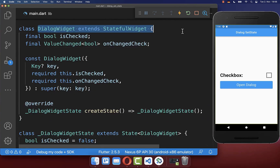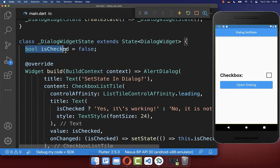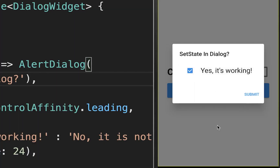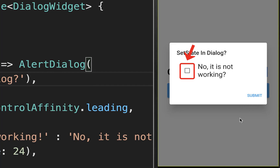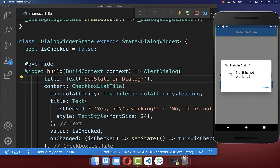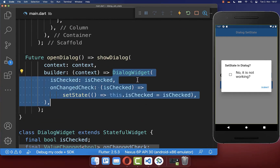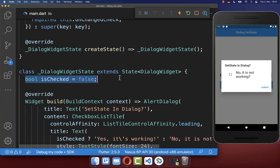It is important to notice that if you use a separate stateful widget for your dialog, you shouldn't put the state of your dialog inside of that widget. If I open the dialog, change the state, and submit it, it changes outside because I implemented a callback. However, if I open the dialog again, we have the wrong state — because every time you call the new dialog it creates a new instance, and the state will be false again.